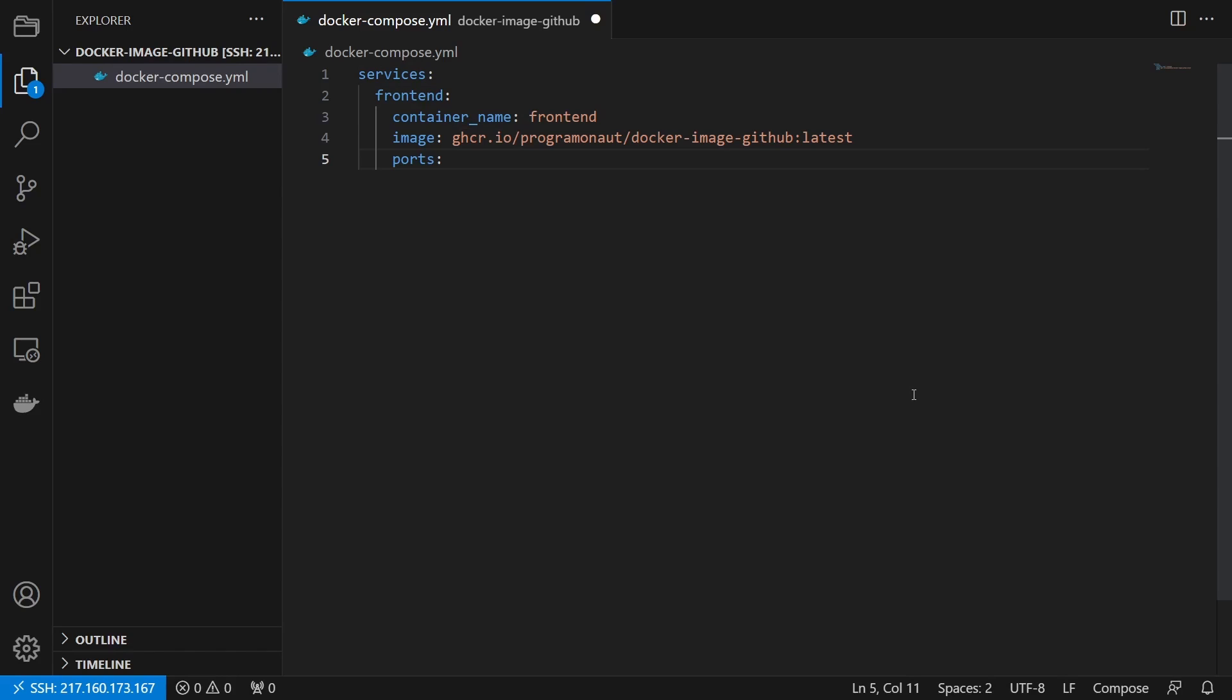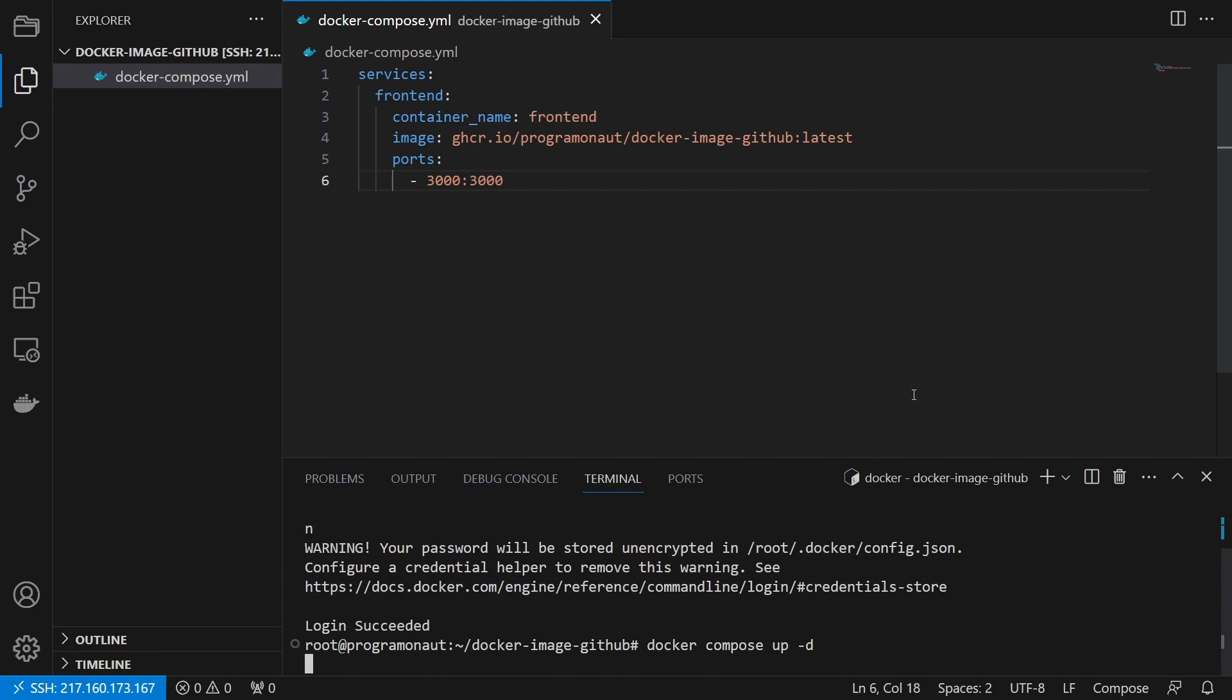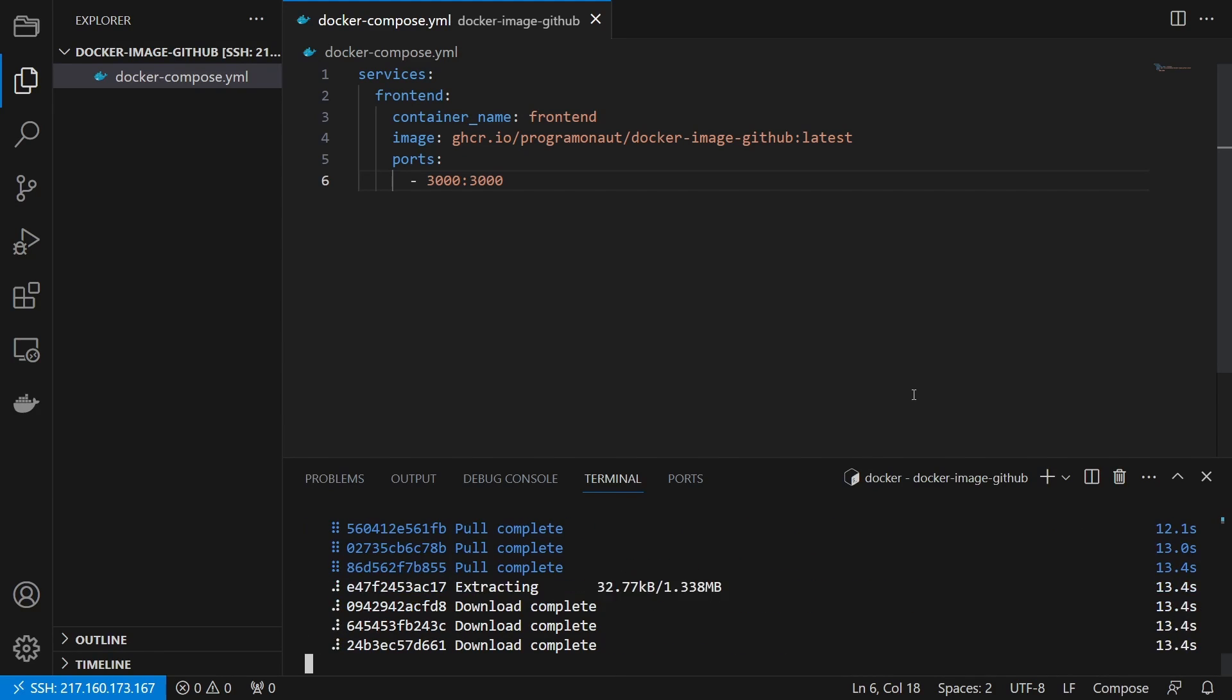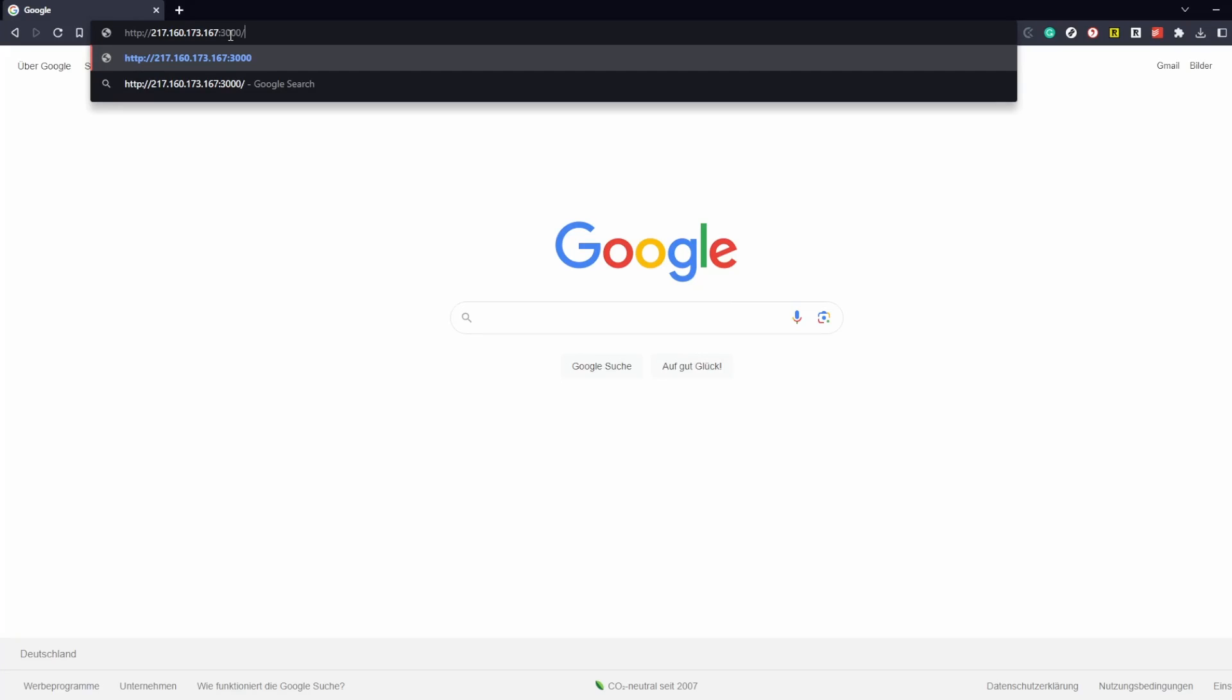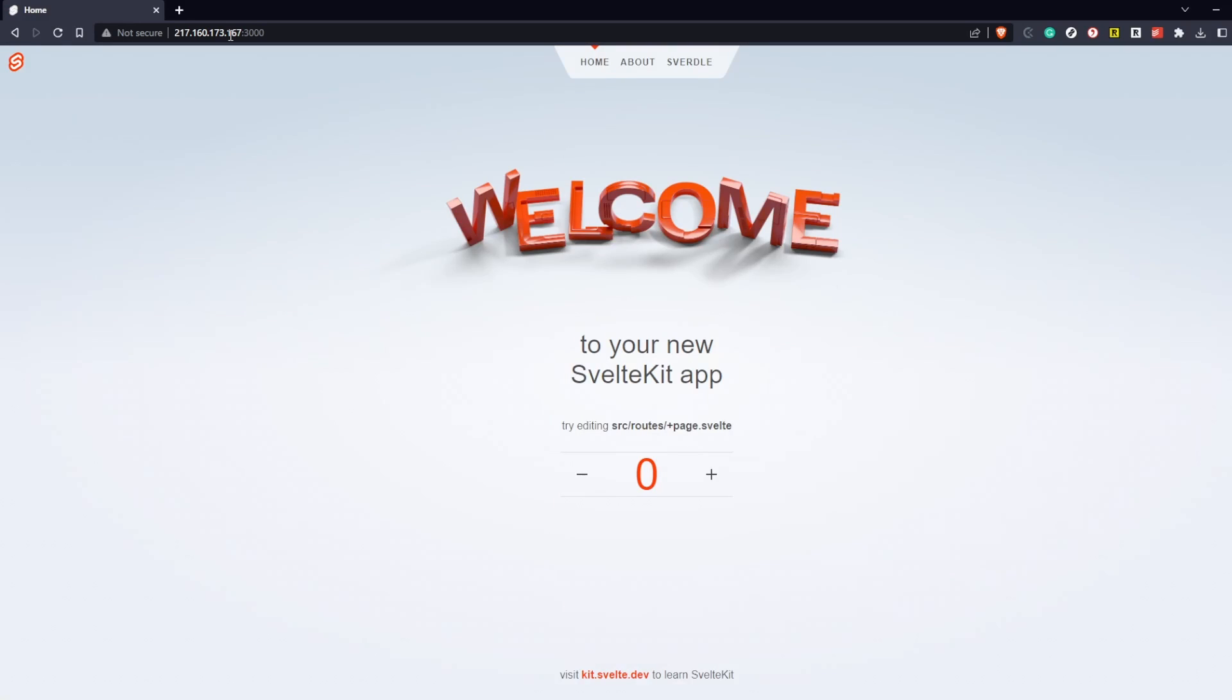And lastly, a port mapping so we can visit the application on our server. Then we build the container by running Docker compose up and check if it's reachable.